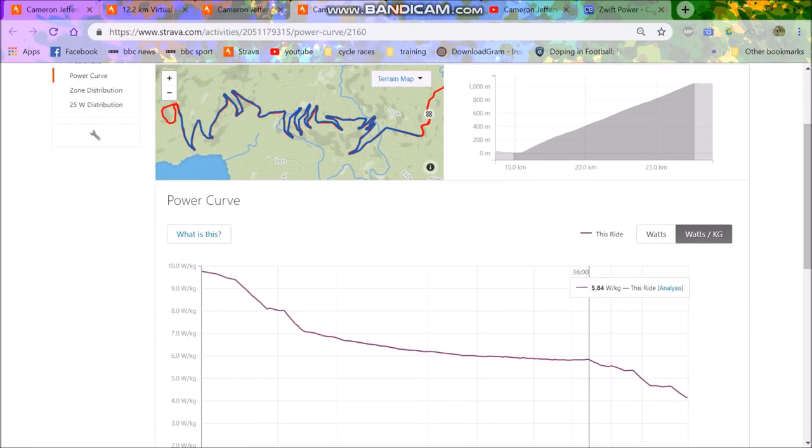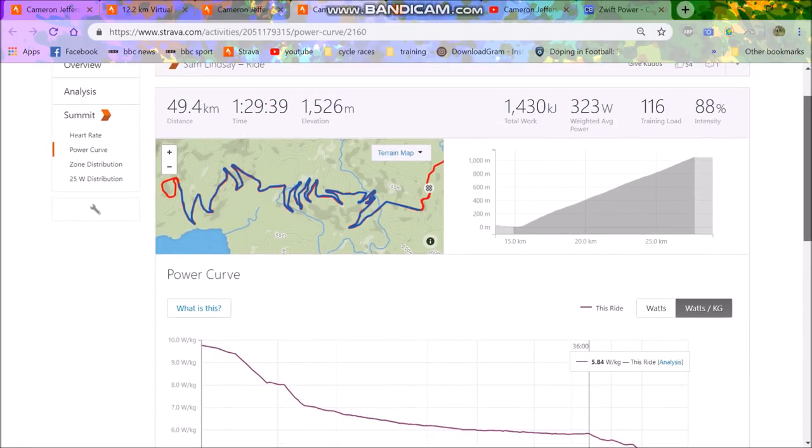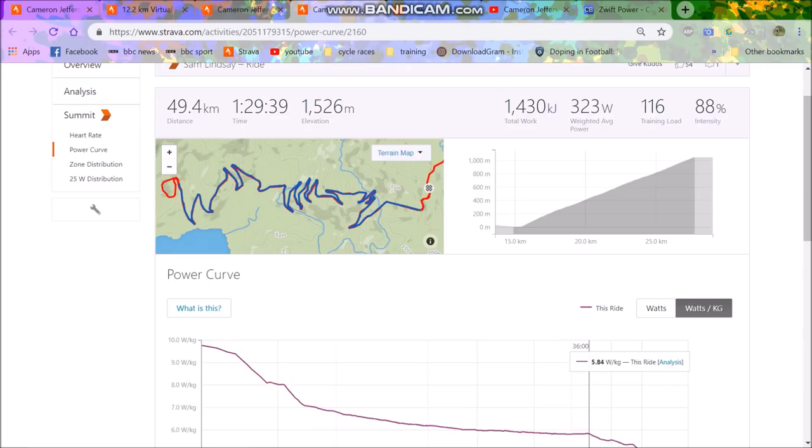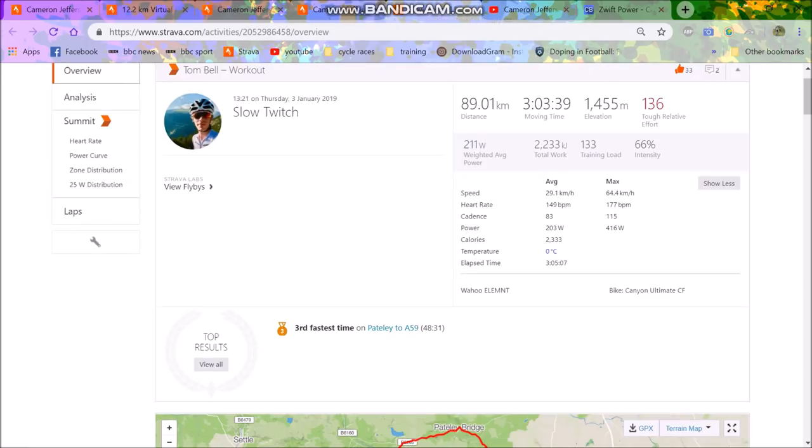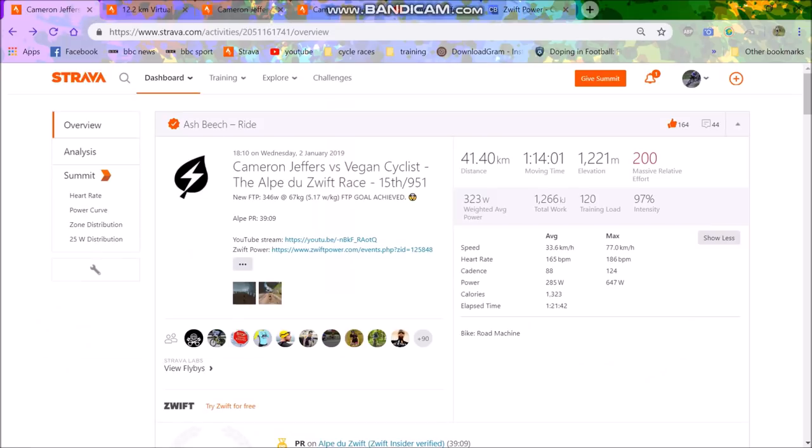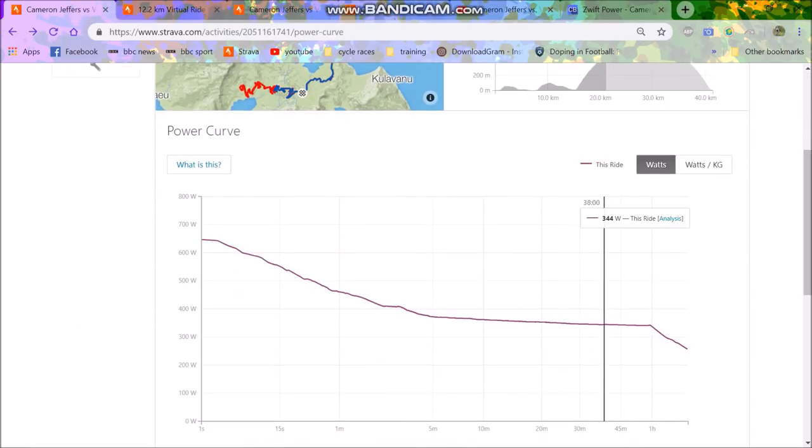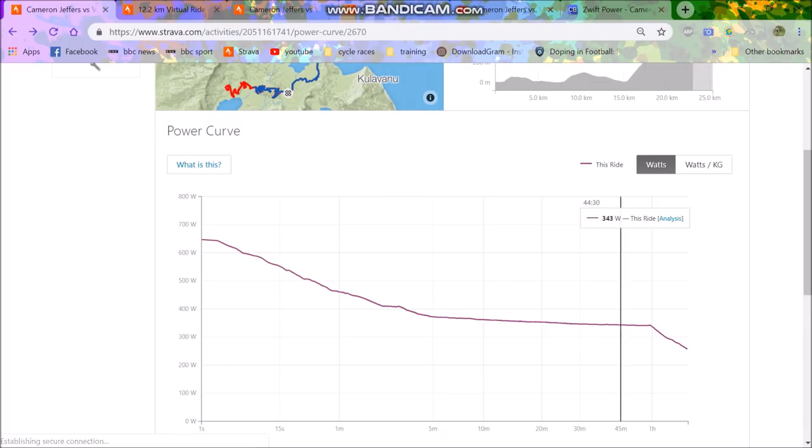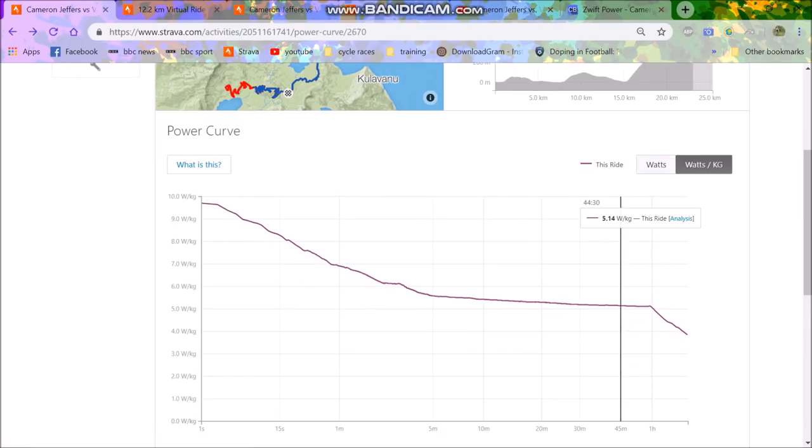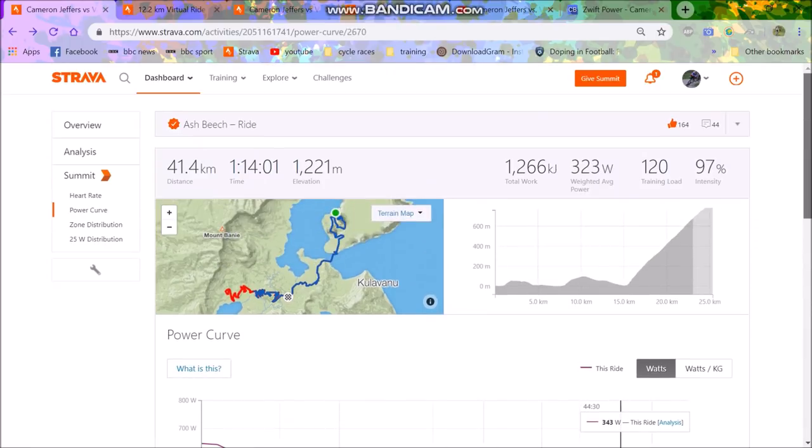And then again, we can see Sam Lindsay. Slightly higher watts per kilo here - 5.84 watts per kilo, but worst time. Sam Lindsay does weigh more, but maybe their weight on Zwift, their weight on Strava - a couple of kilos difference, and that would make a difference on this sort of long climb. And then we can see Ash as well. So he did 5.2 watts per kilo. I think his power curve might be a little off.